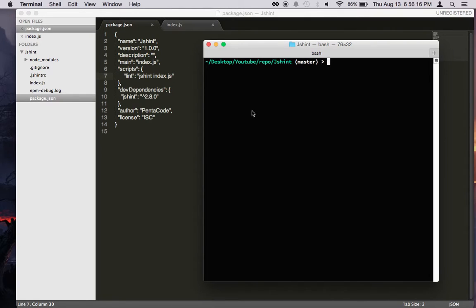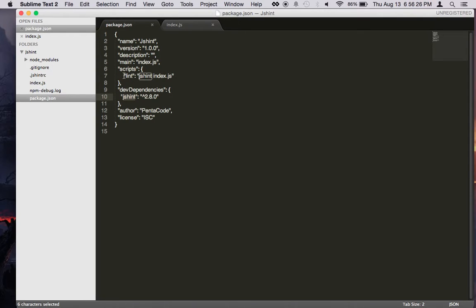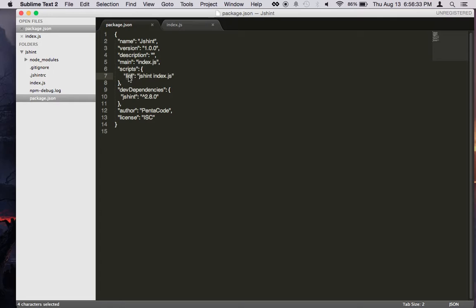So to get started, we need to install JSHint as a dev dependency in package.json, and then we can set up a startup script under the scripts section of the package.json. We'll just call it lint and have it run JSHint against the index.js file.